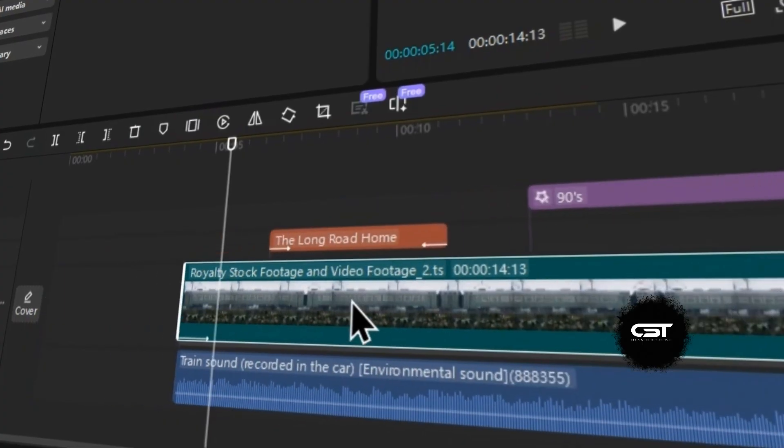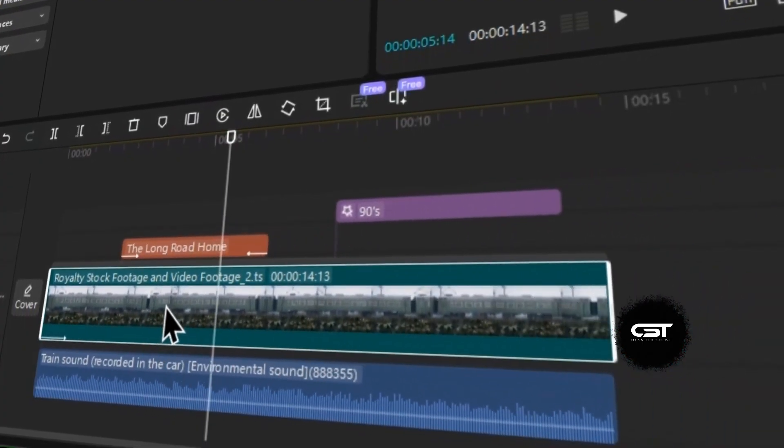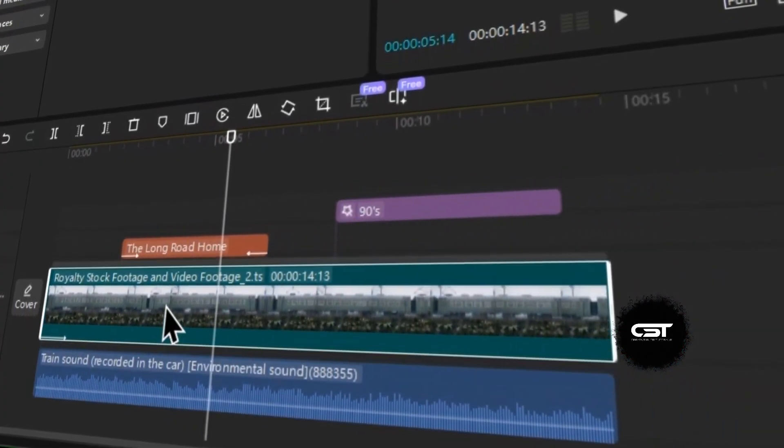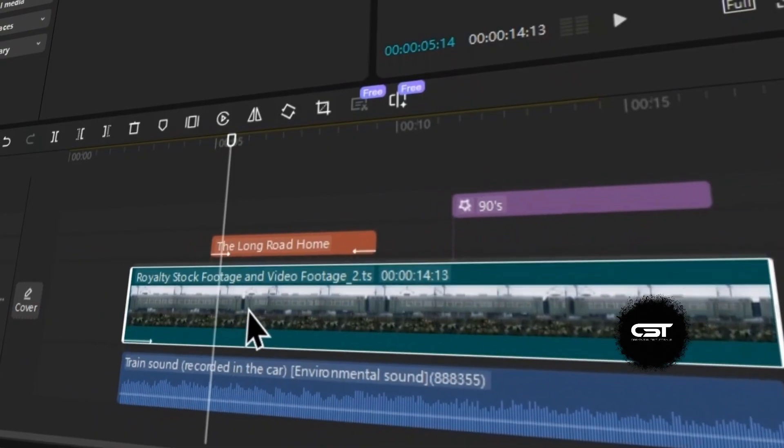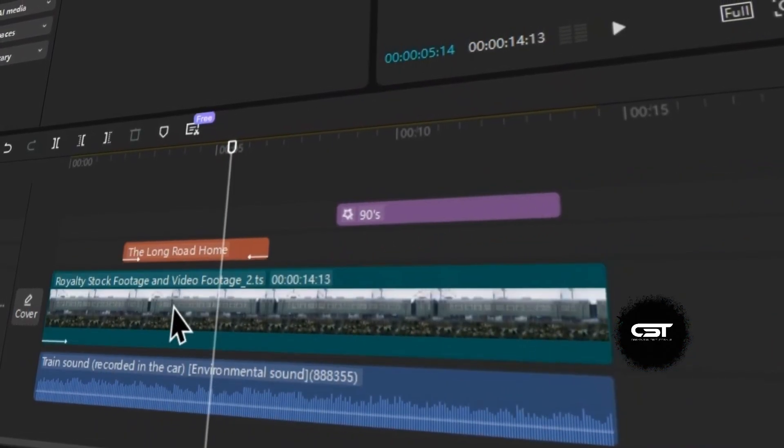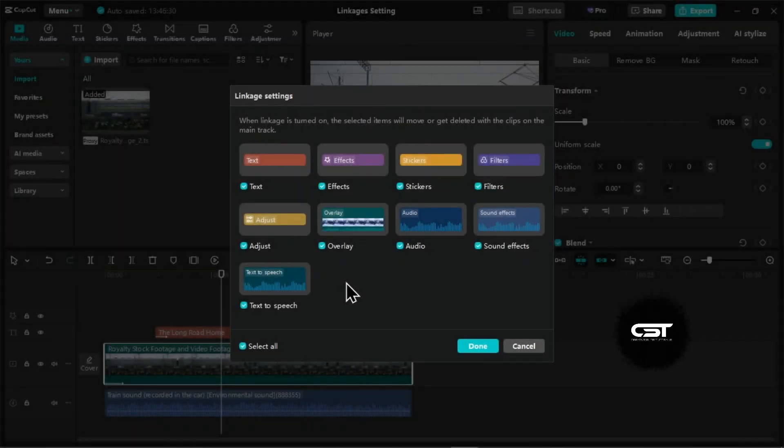This means that if you move, trim, or delete clips on the main track, the linked elements will automatically adjust accordingly, maintaining their relative position and timing.